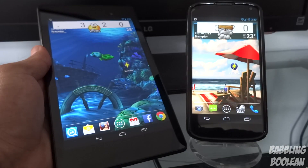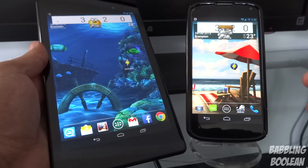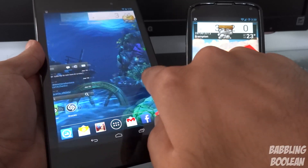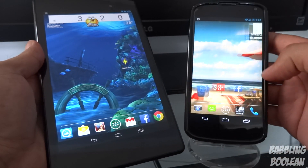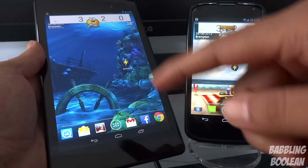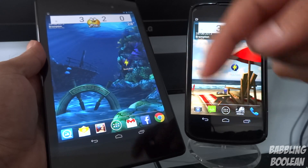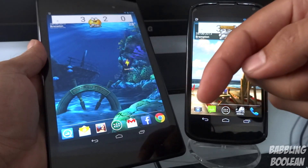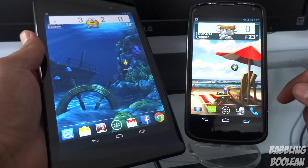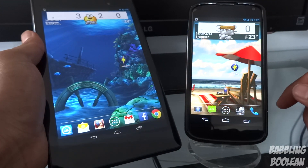Before I continue, in case anyone asks which live wallpapers I'm using, I'll put a link to each one in the description below. Just simply expand the description and you'll find video links to each one.